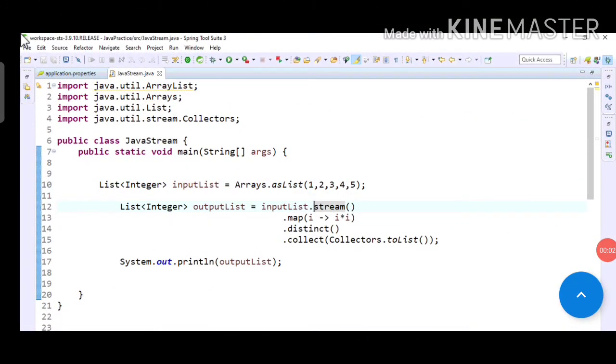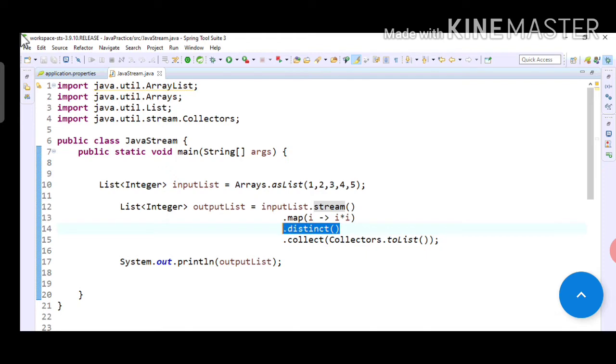Welcome back. As we have seen in the previous video about map function, we have discussed about map function. So now in this video we will see distinct function. I've written this distinct after this map.